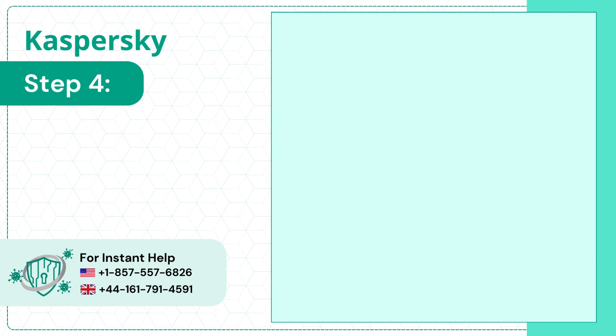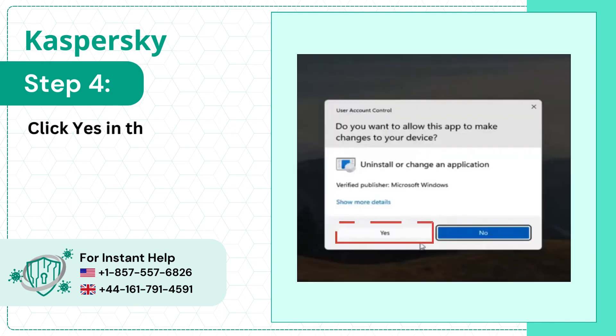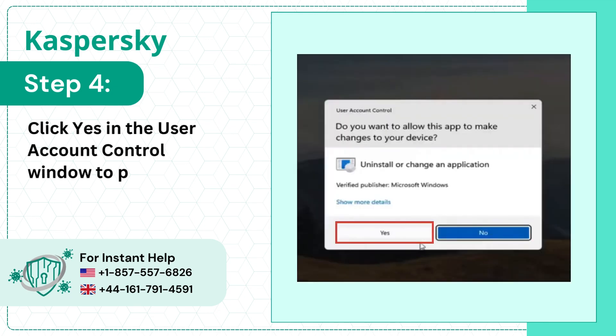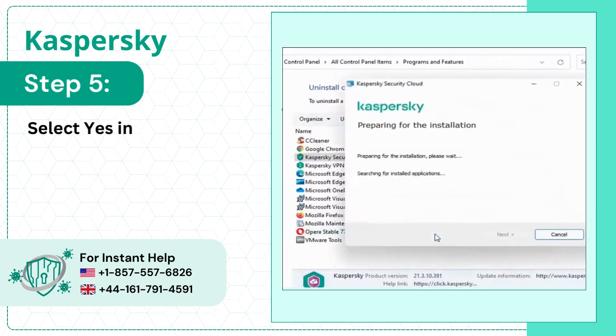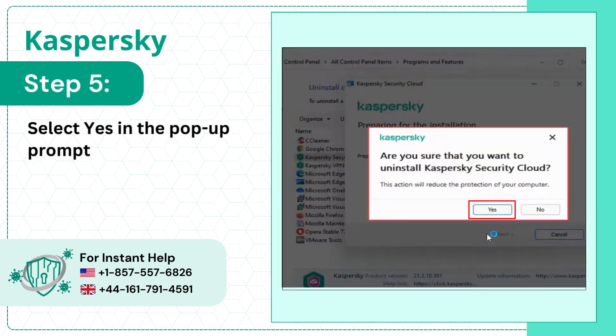Step 4. Click Yes in the User Account Control window to proceed. Step 5. Select Yes in the pop-up prompt to continue the process.